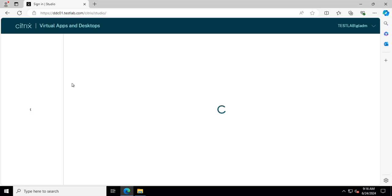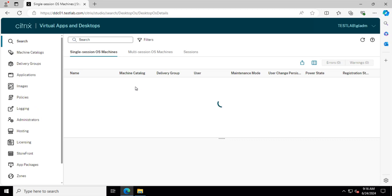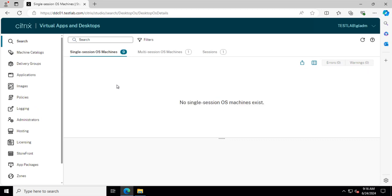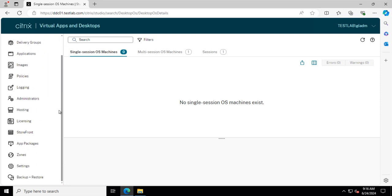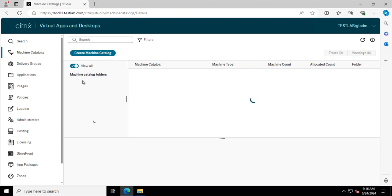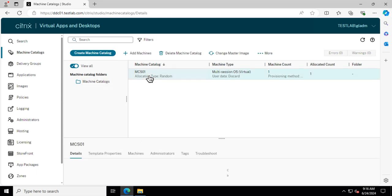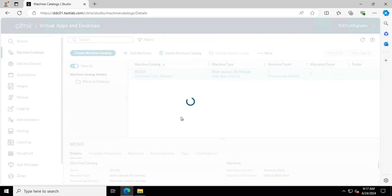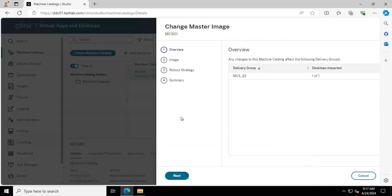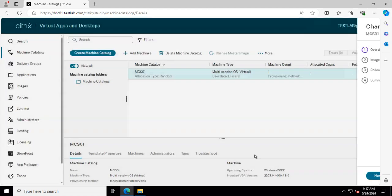Okay, got it. Nice. It's like I'm in the cloud console. Machine catalogs. Okay. Change master image. Nice.